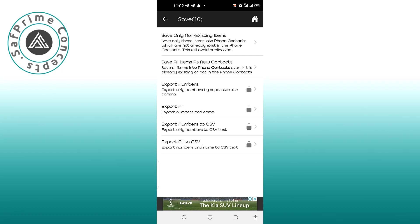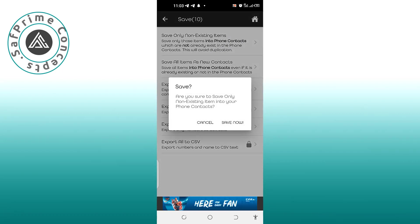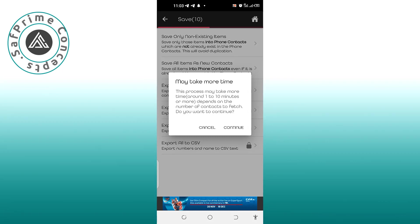Here you'll see two options. Select the first one: 'Save only non-existent items.' This means if you accidentally screenshotted the same contact twice, it will only save it once. It also avoids saving contacts you've already saved. The second option, 'Save all items as new,' will create duplicates and you'll end up sending messages to the same person multiple times. Always select 'Save only non-existent items,' then click 'Save' and 'Continue.'